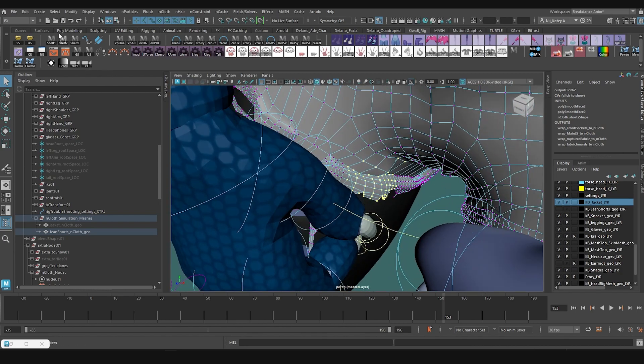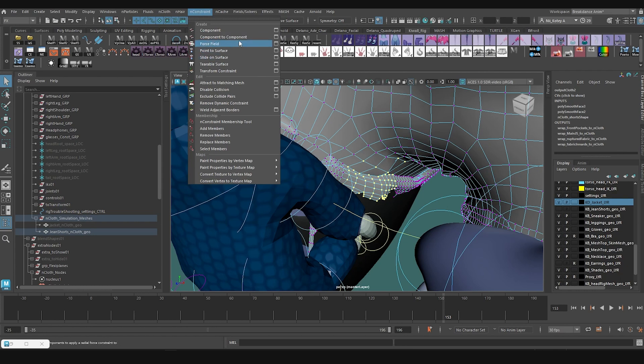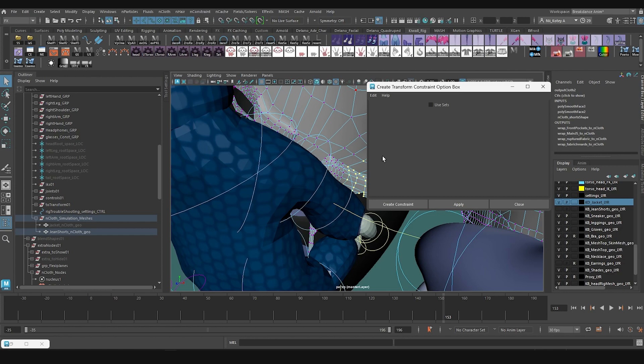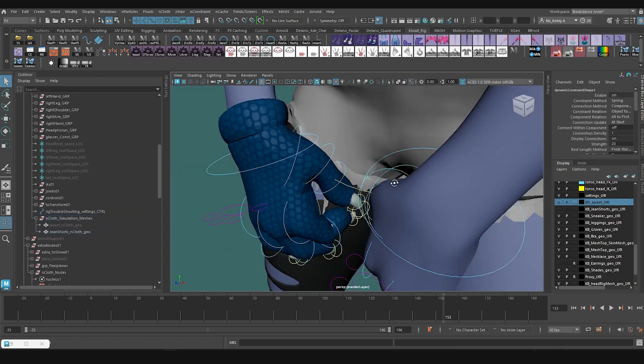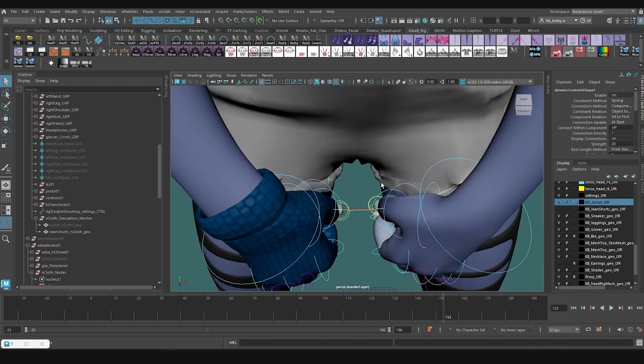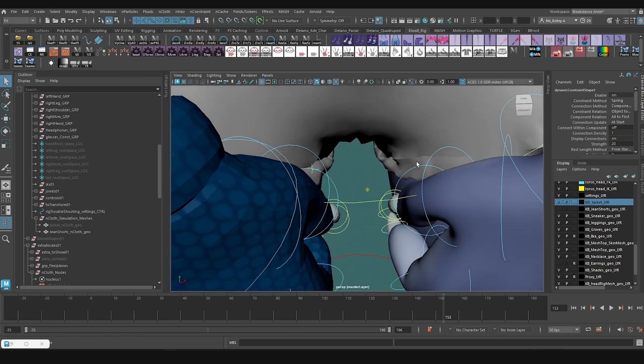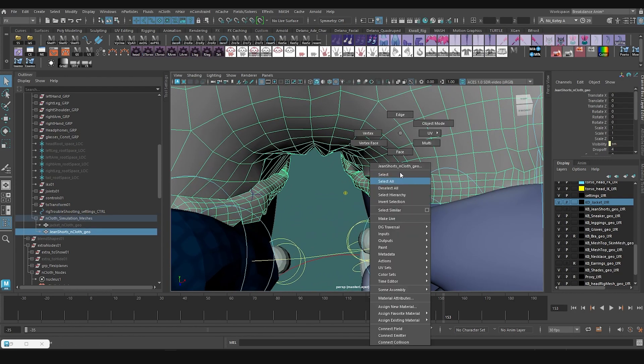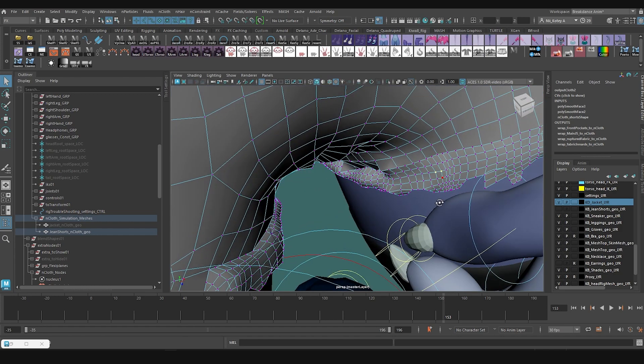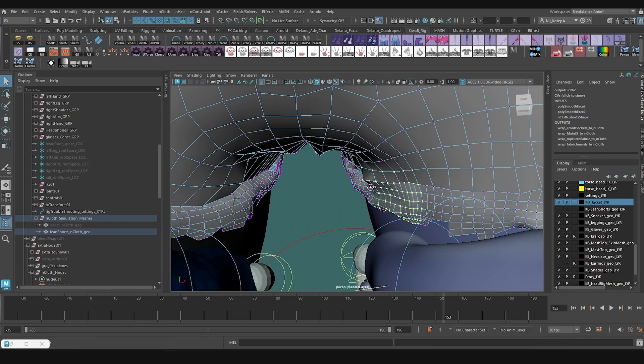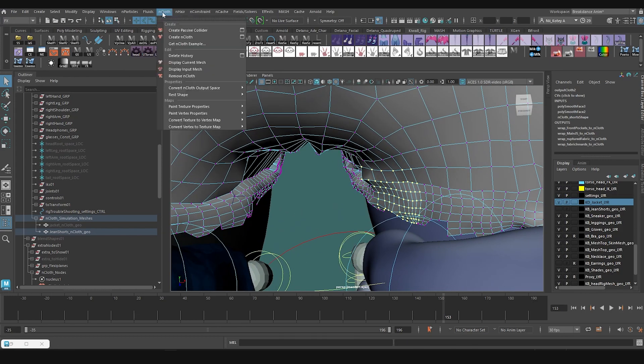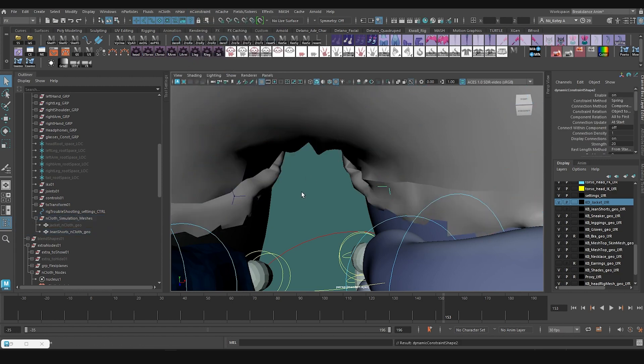And then I'm going to go and cloth, sorry, and constraint and create a transform constraint and go create. Okay. So it's going to be right there in position and I'm going to do one for the other side too. I'm going to select where the C's just needs to be 70 and then hold on shift and grow my selection. So I get a good chunk of the shorts and create another transfer constraint. Okay.